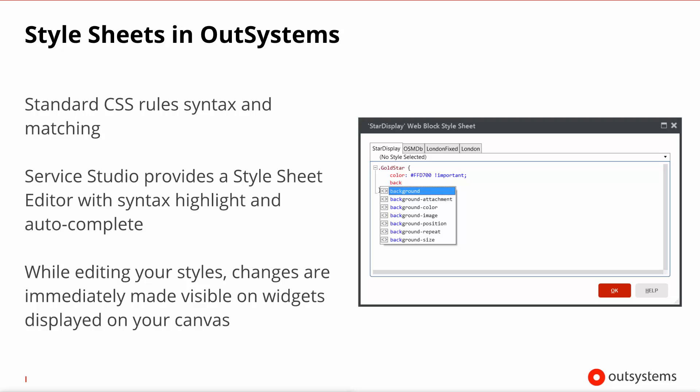So, in our example, on the rightmost tab we have the CSS from the London theme, that is then augmented by the CSS in the London Fix theme, that serves as the base to our module's theme, which is OSMDB. Finally, this module's theme can be fine-tuned by the CSS that is specific to this particular block called star display.